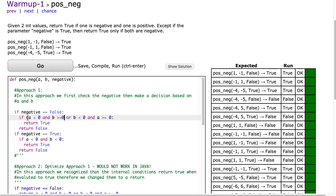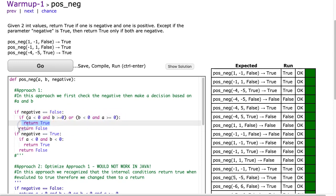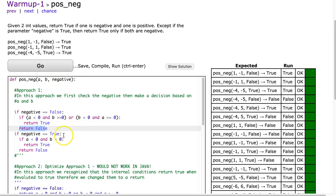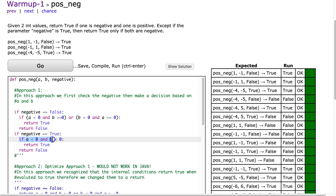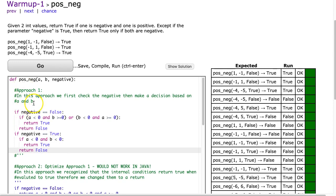If A is less than 0 and B is greater than or equal to 0, or if B is less than 0 and A is greater than or equal to 0, we return true. Otherwise we return false. Then we check if negative is true, meaning this is the situation where they both have to be negative. And in this case we check if A is less than 0 and B is less than 0 — we return true, otherwise return false. I clicked go earlier and you see this works.